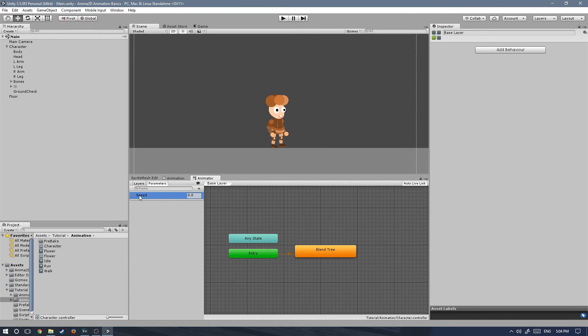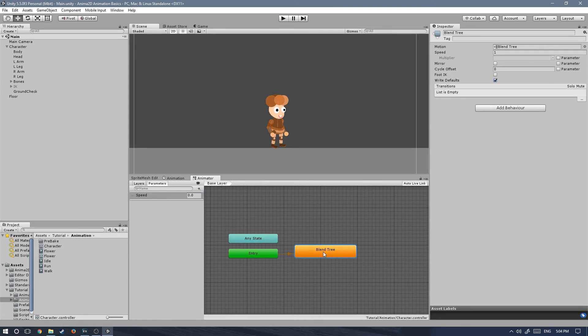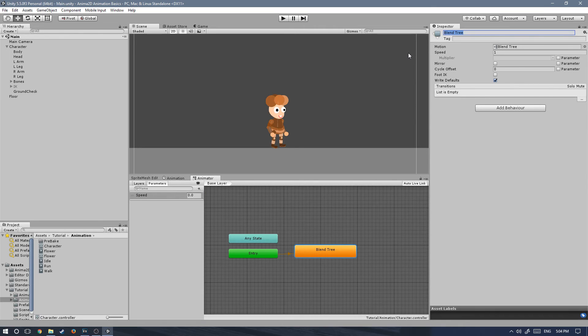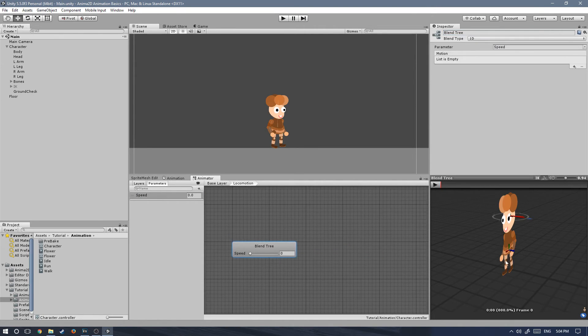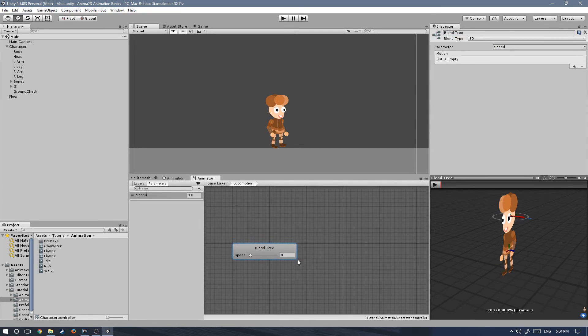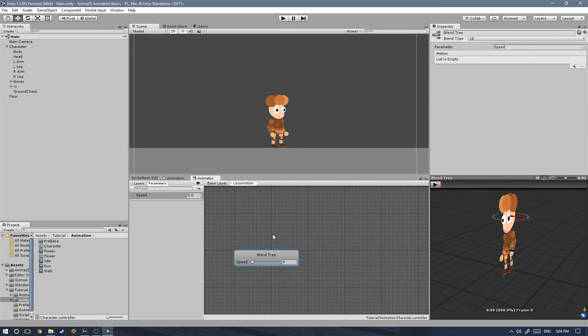It is mandatory that it's called this way because the script references the parameters on the animator by name. So if you misspell it, it will not work. Let's jump over to the blend tree and by clicking on it, we can change the name in the inspector. I'm gonna call it locomotion. Let's double click on it and this will jump over to the blend tree layer in the animator.